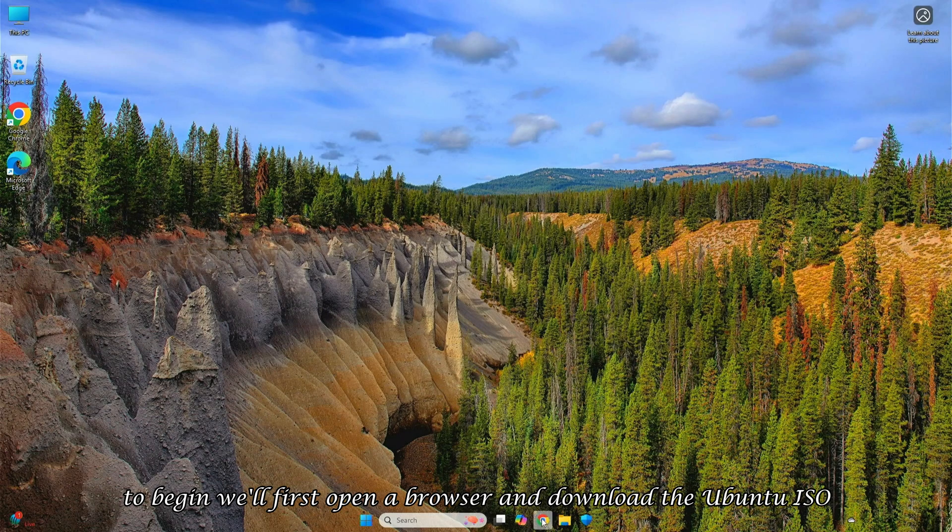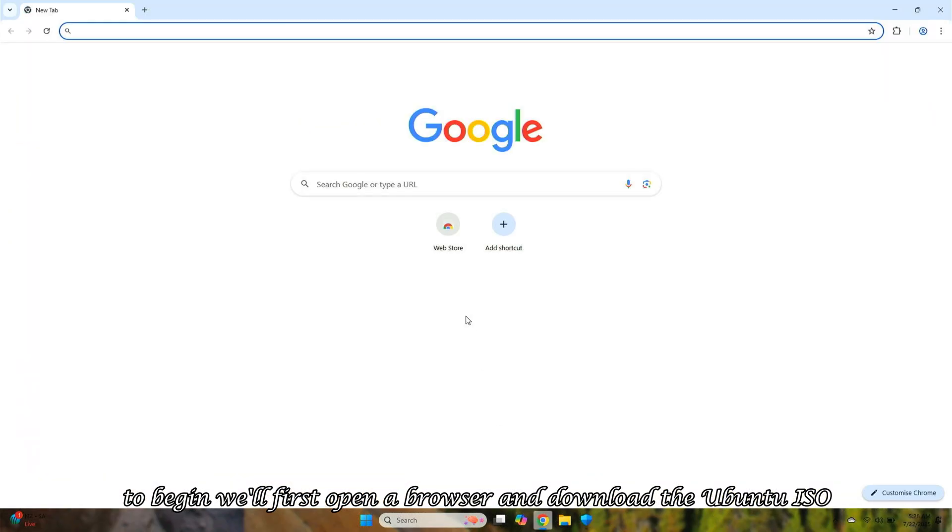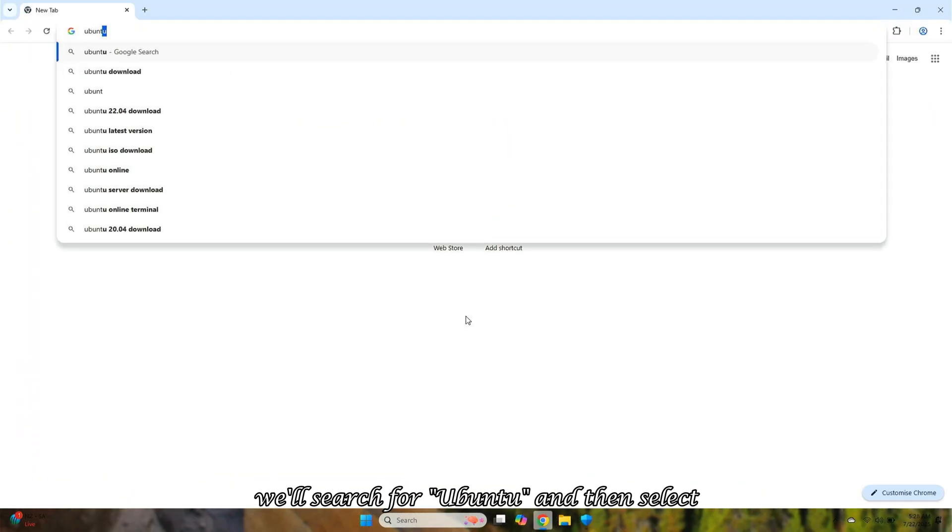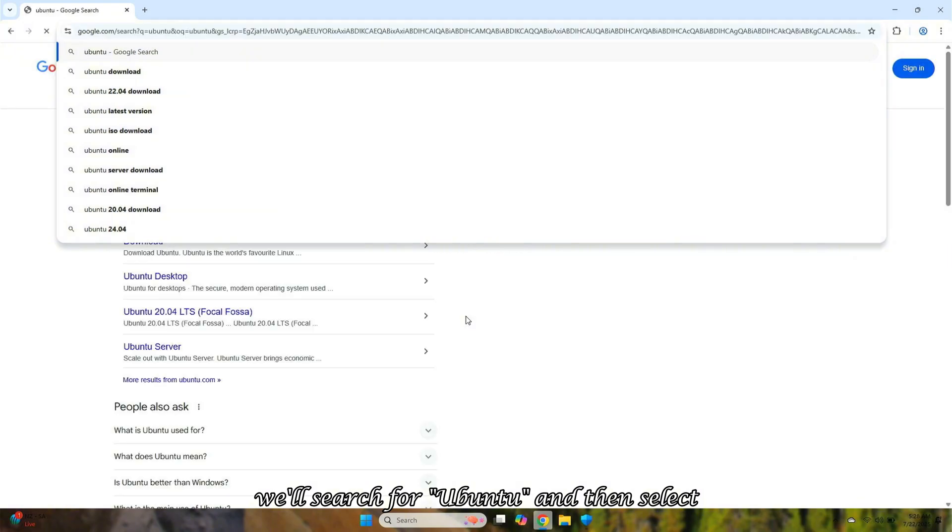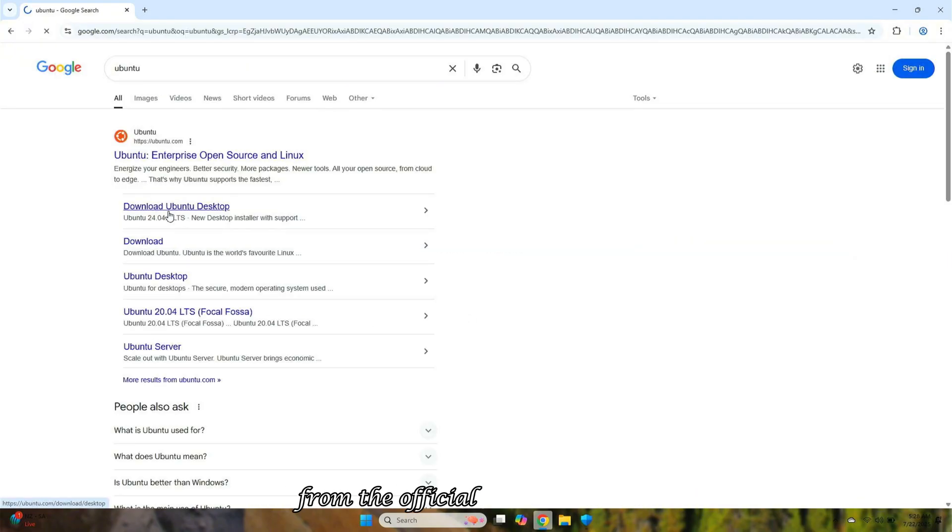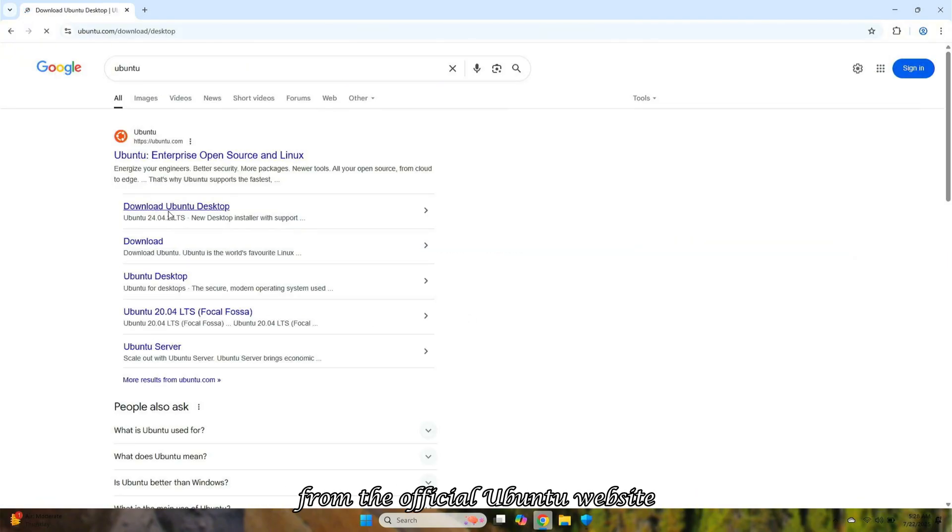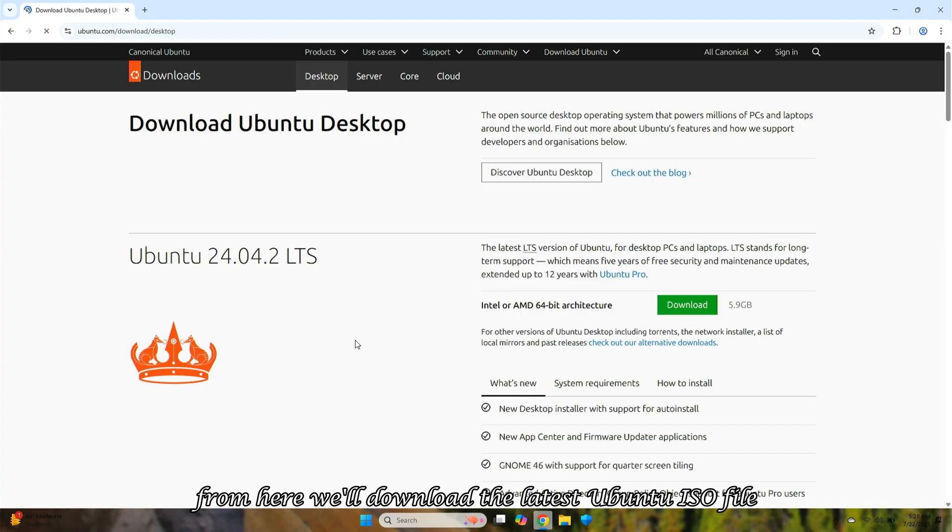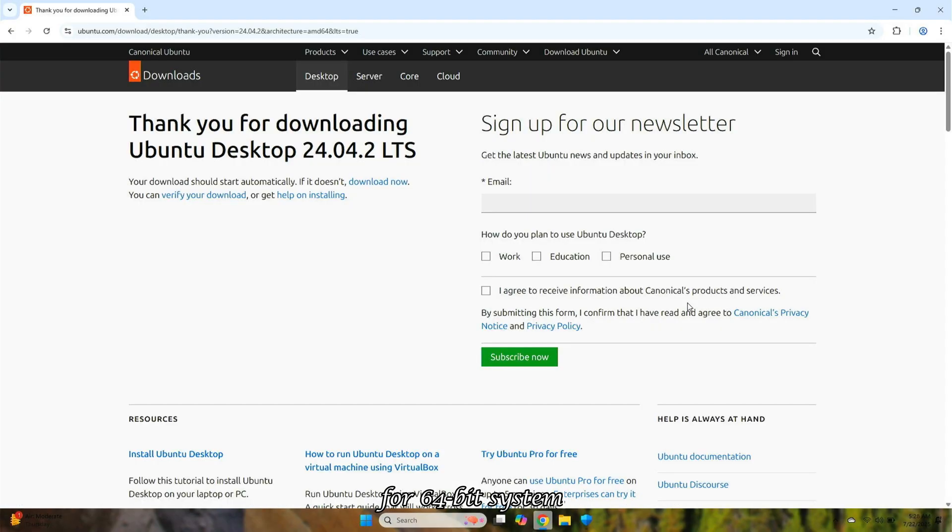To begin, we'll first open a browser and download the Ubuntu ISO. We'll search for Ubuntu and then select Download Ubuntu Desktop from the official Ubuntu website. From here, we'll download the latest Ubuntu ISO file for 64-bit systems.